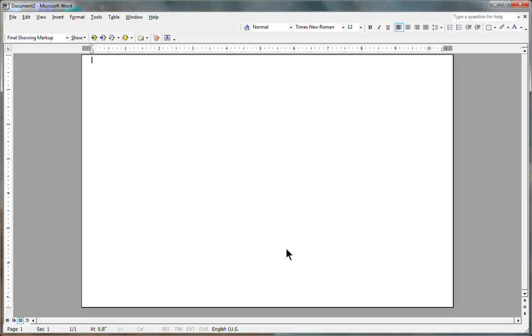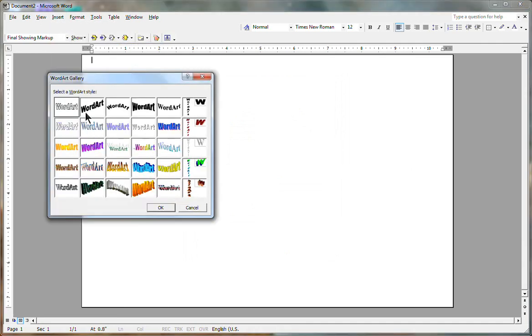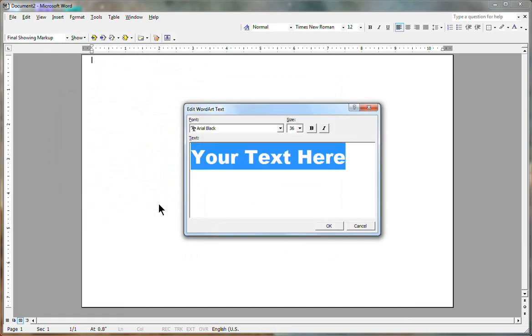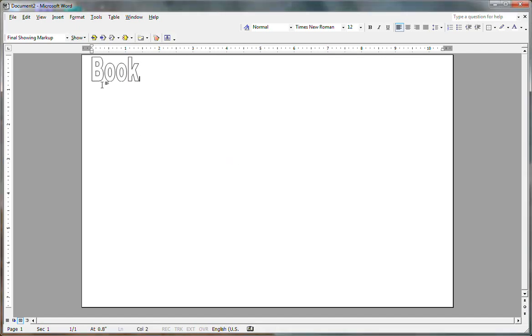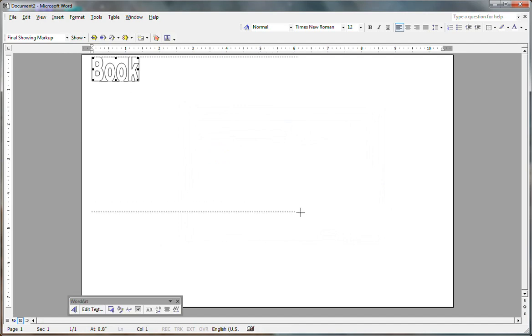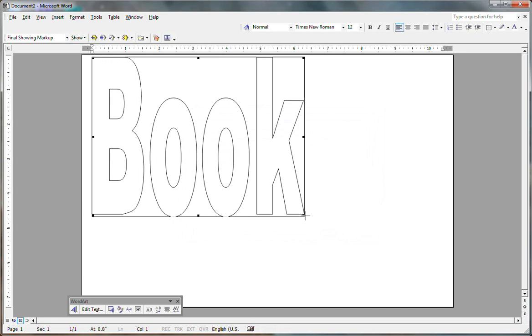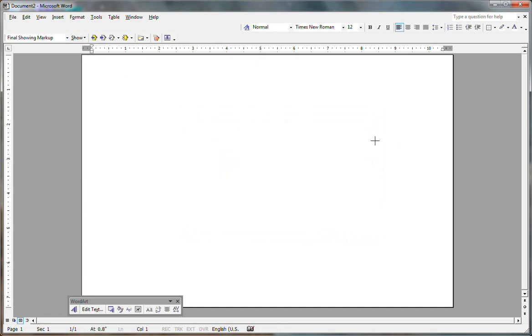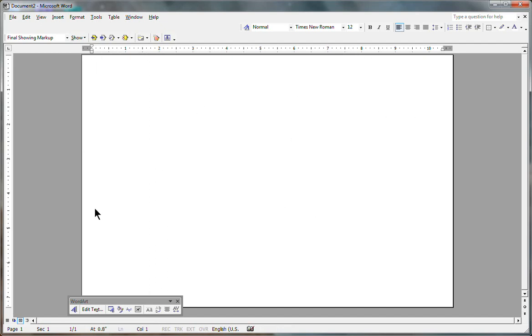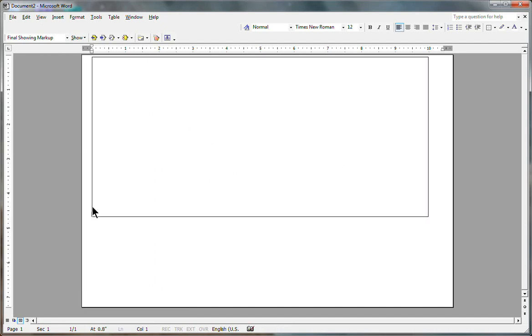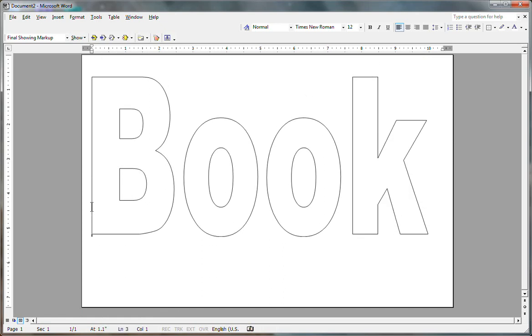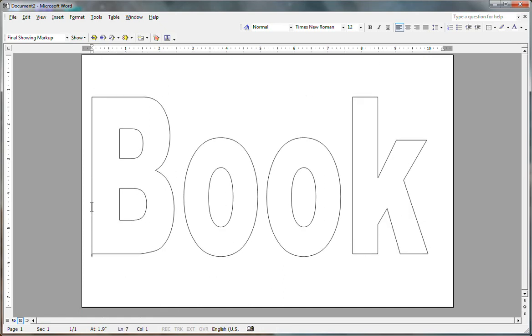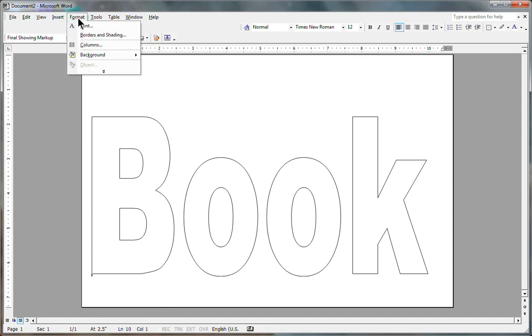Now I'm going to insert picture WordArt and just pick the first one here. Type in whatever word pattern you want or date. Stretch that out. Let's see here. Bring this down. All right, now let us format.